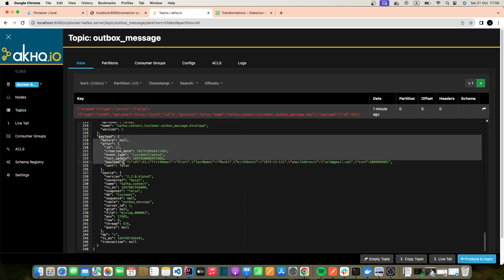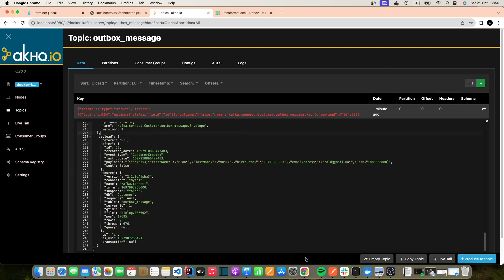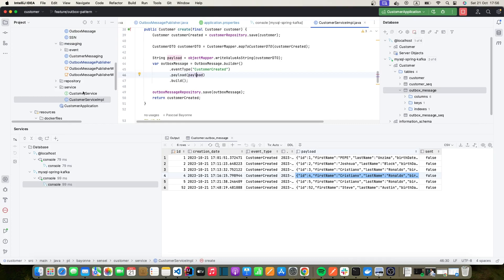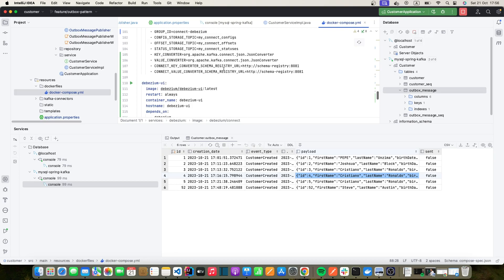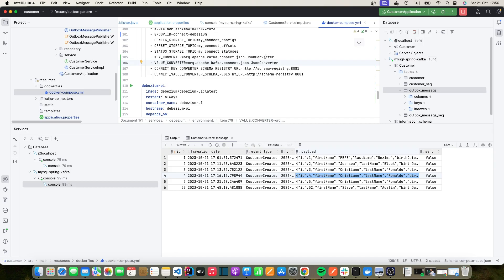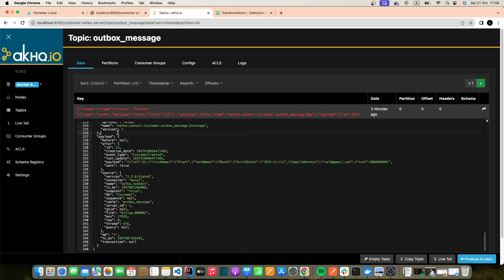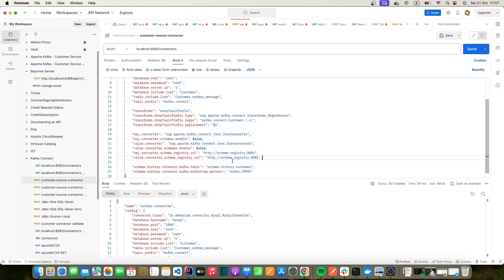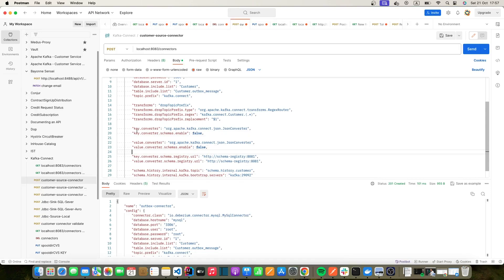The key is also problematic. This is happening because in our docker compose configuration we specify that the key and value converters are JSON, which is why we get it like that. We can fix this. In the connector configuration, we'll set the key converter schema to disabled, and also disable the value converter schema. Using Avro would give a nicer structure, but for now let's disable schema.